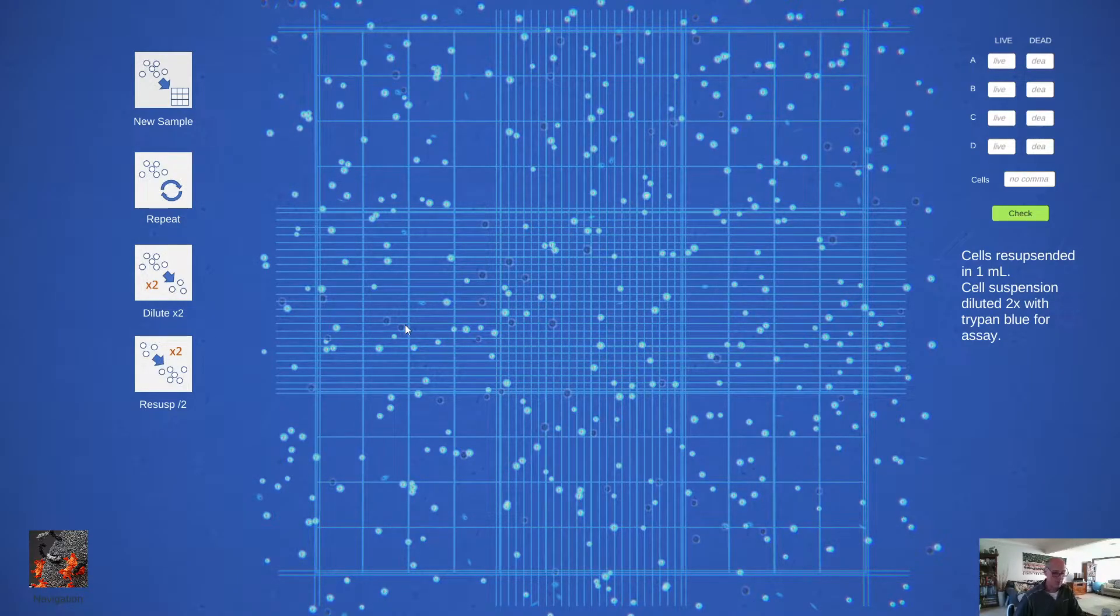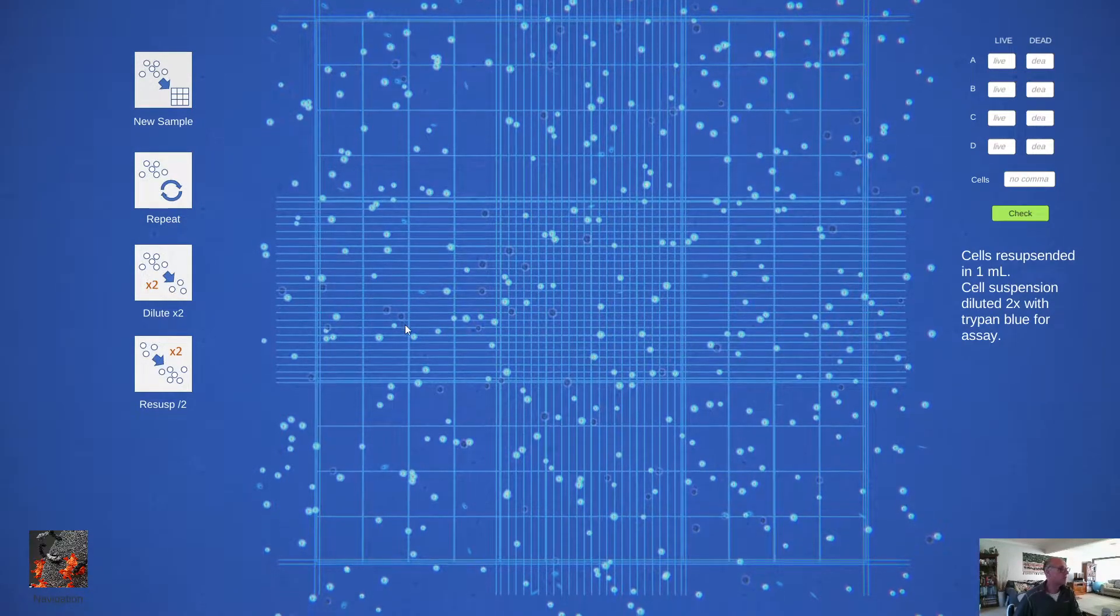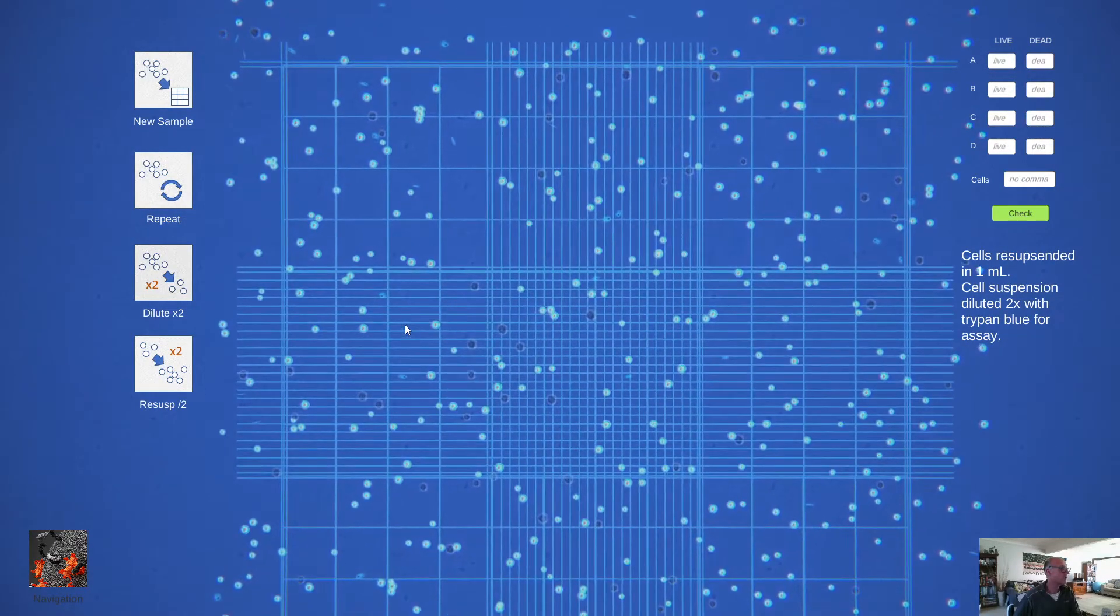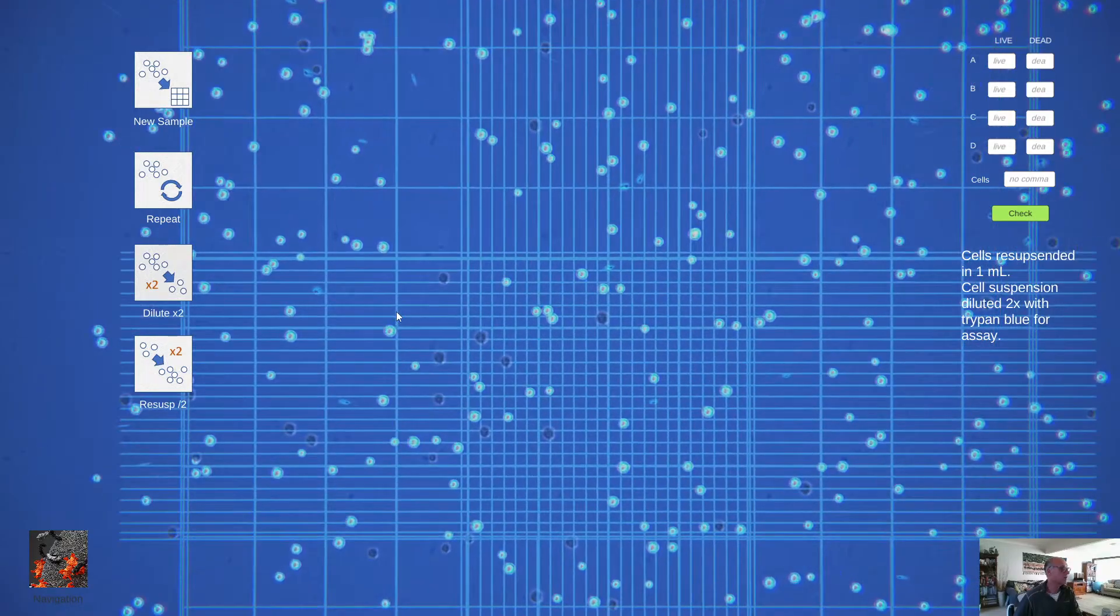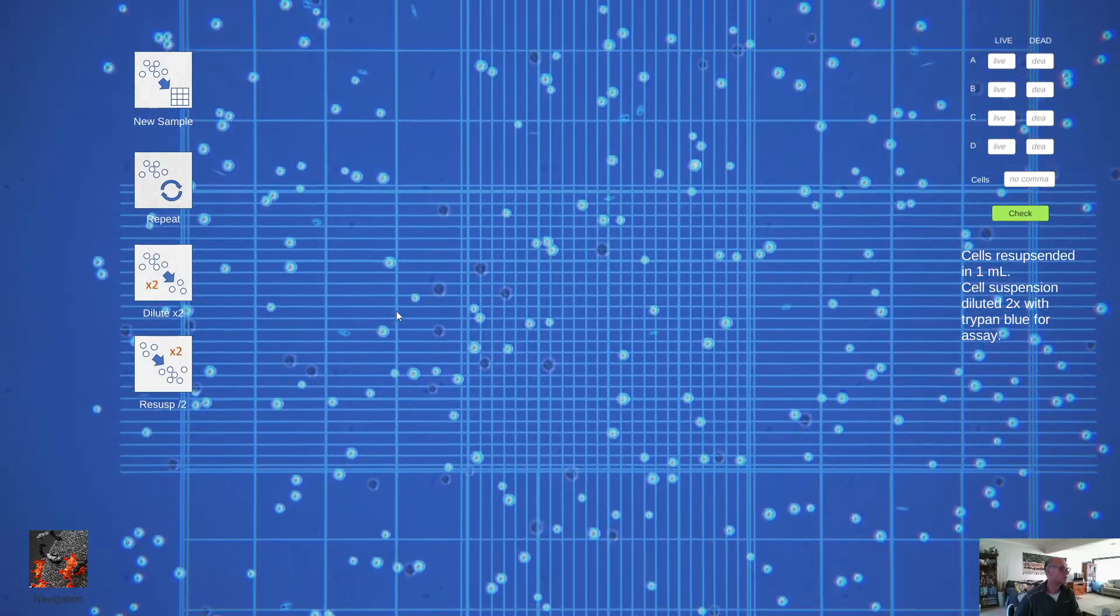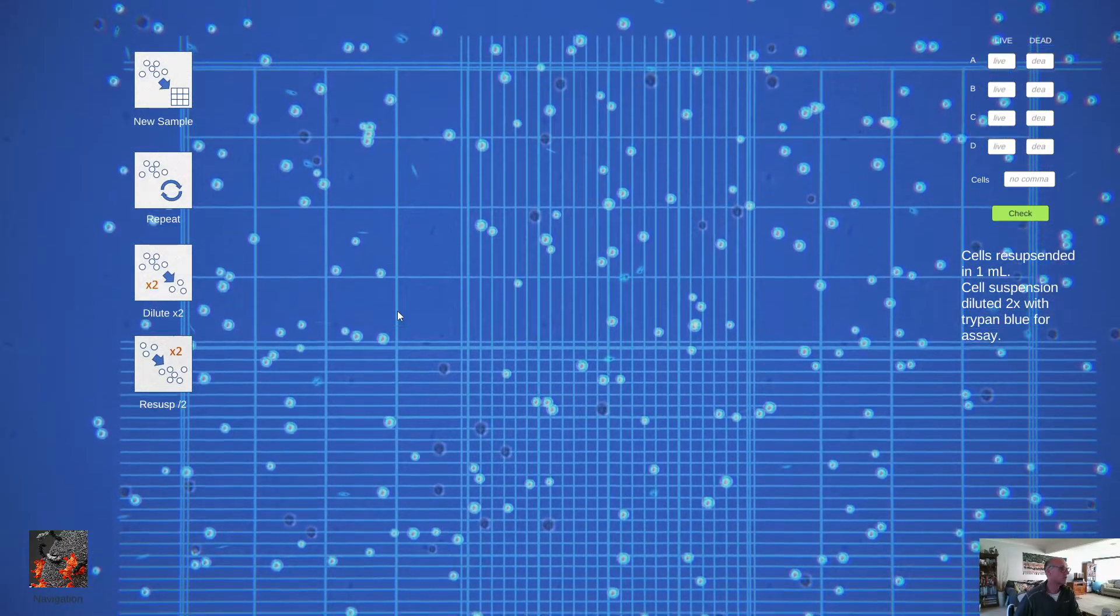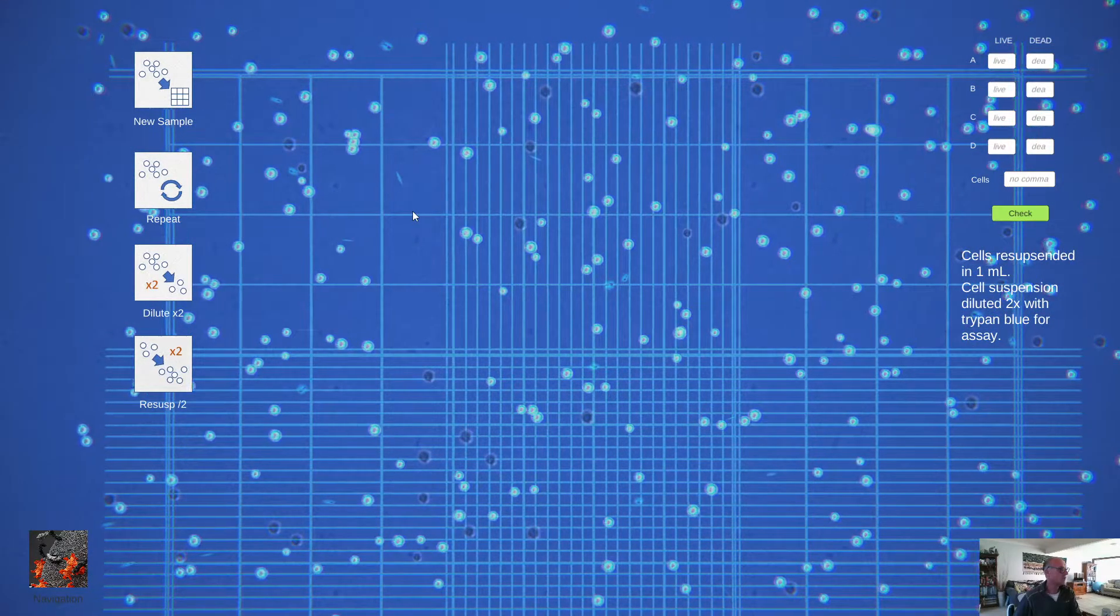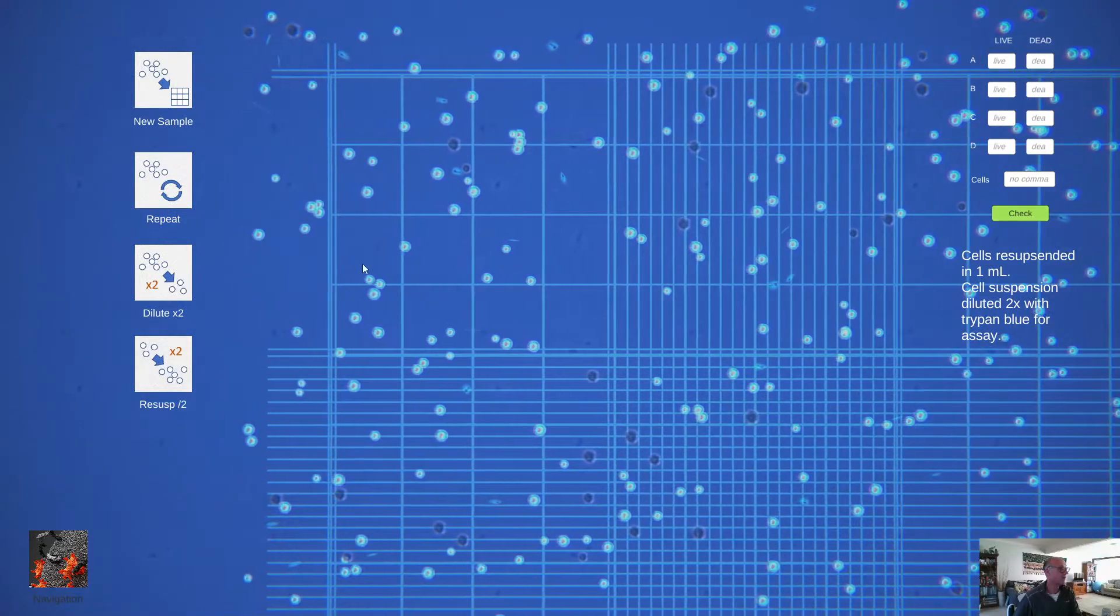We can zoom in and look at particular sections of this so we can really get to grips with what's happening at the goal line.